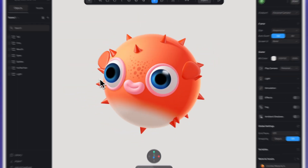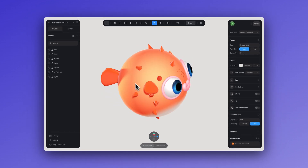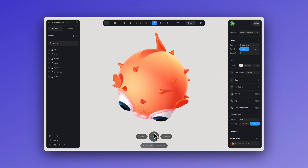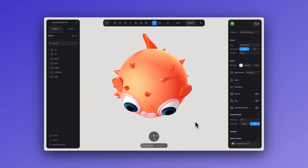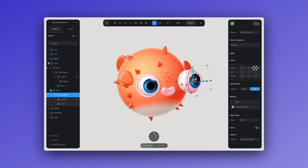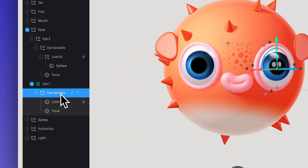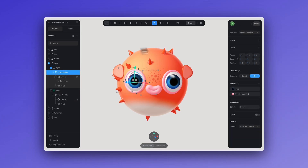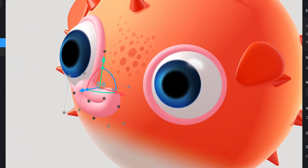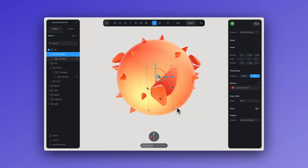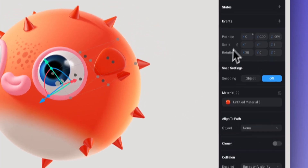I could apply individual variables for each element, but in this case I can keep using the same variable for the rest of the elements — just make sure it's applied on the correct axis depending on the direction in which the object grows. For the eye, this movement affects the Z axis. For the mouth, we do the same thing by selecting the Z axis. For the fins and tail, I'll use the X position axis.